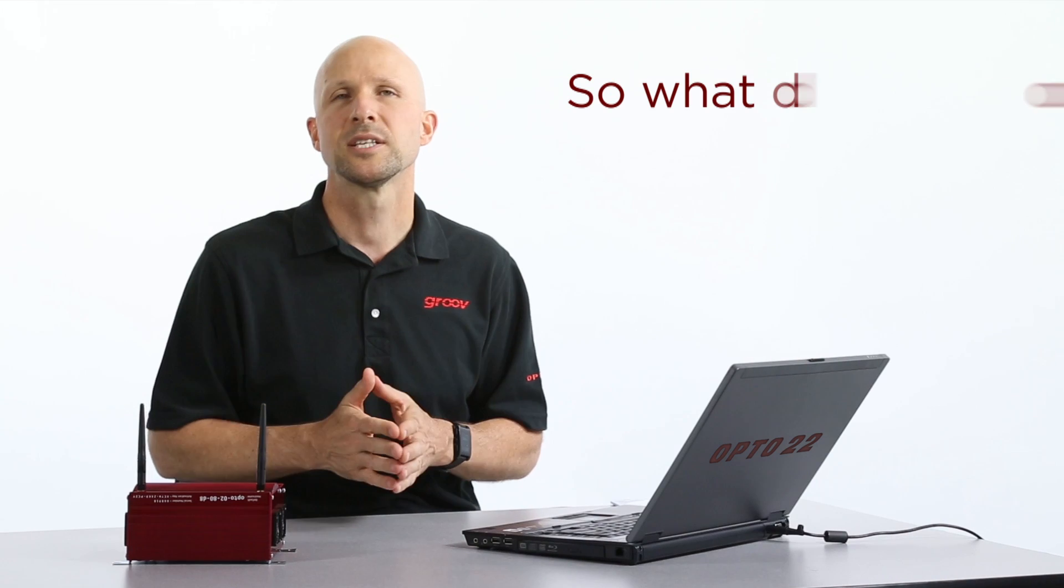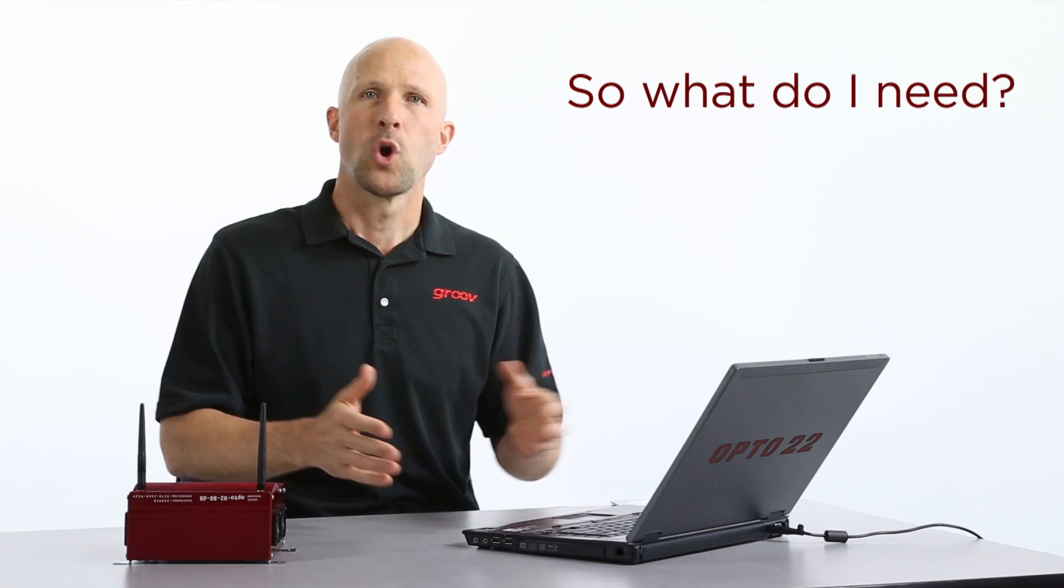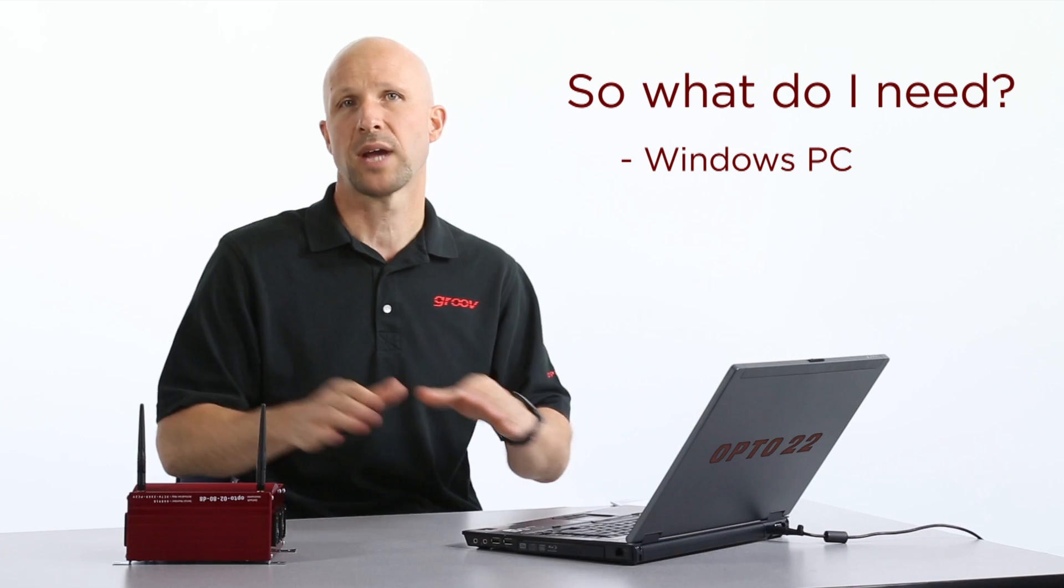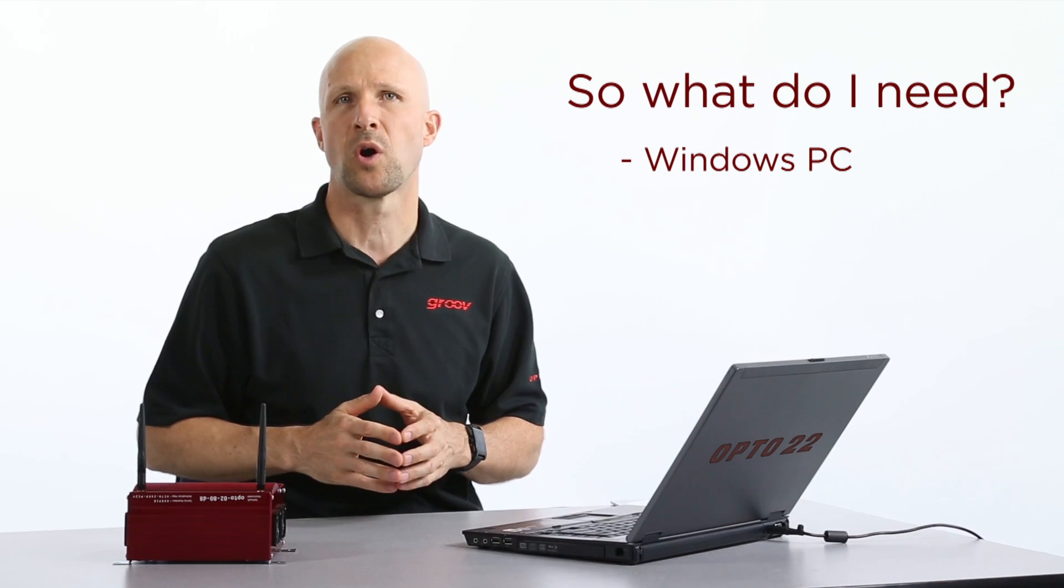Right, let's see what you need. First we'll need a Windows computer that's on the same network as the Groove box.